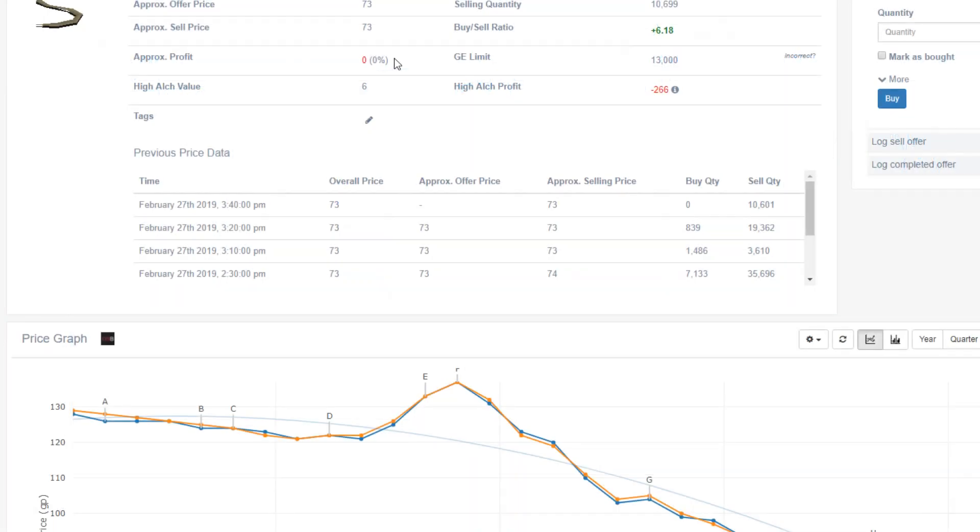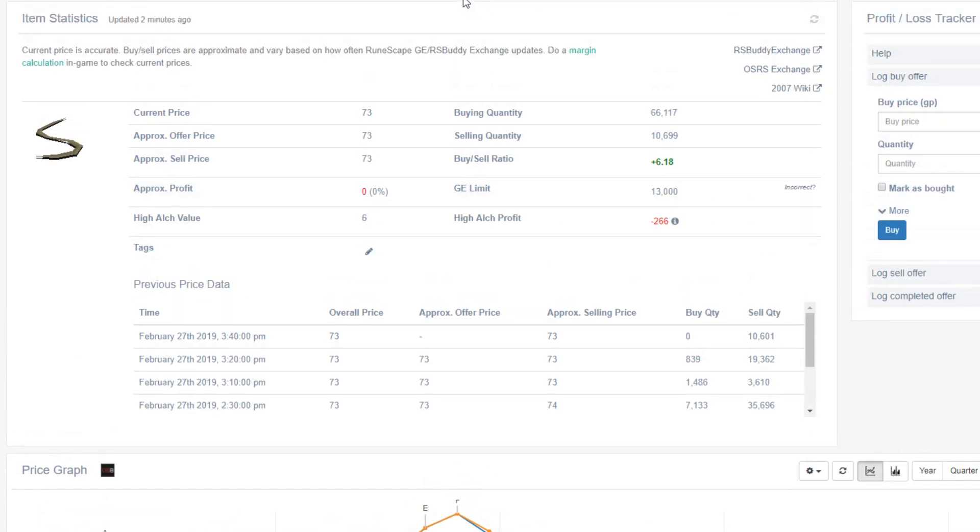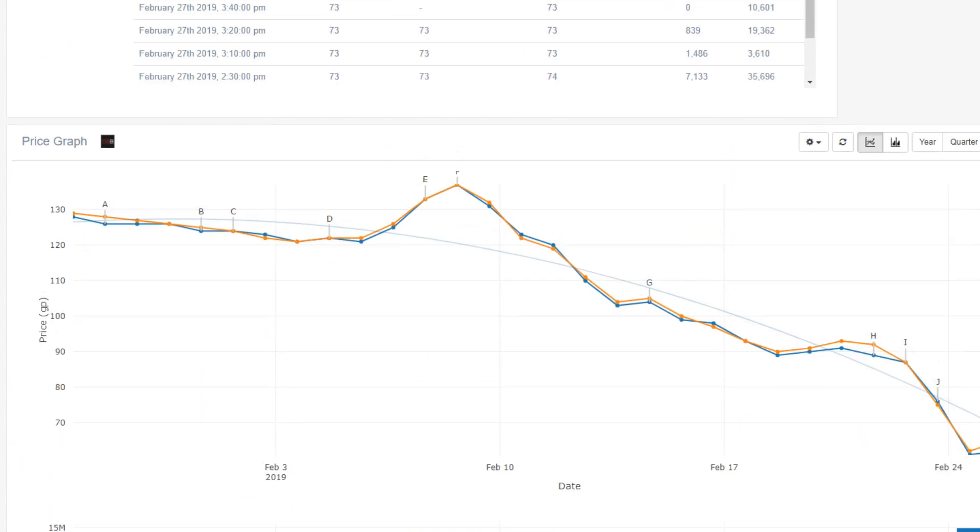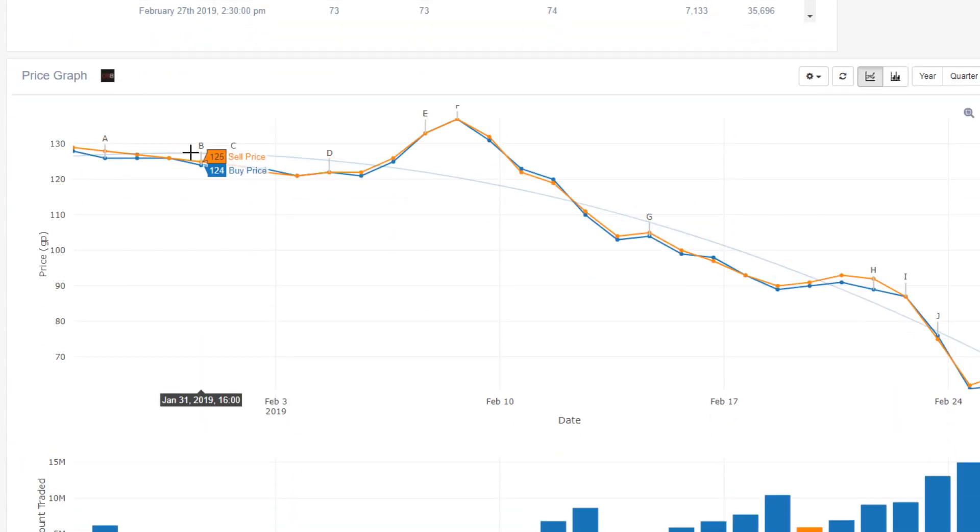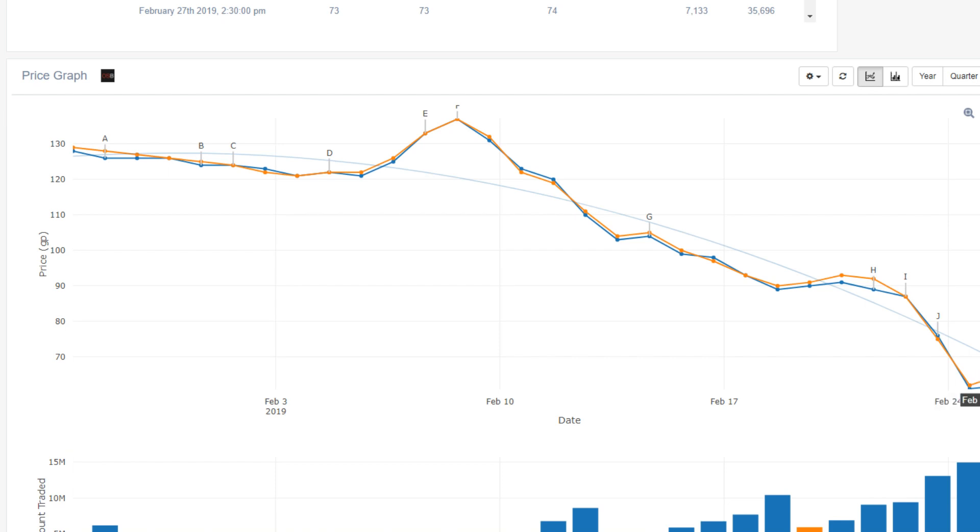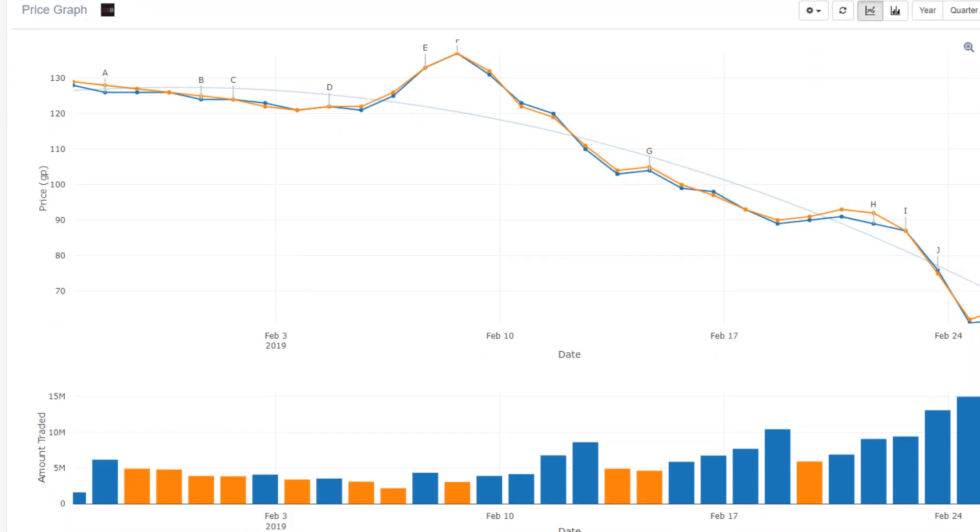So now we've had a quick look at a general overview of the market trend. But now let's have a look at some individual items. And this is where it gets a little interesting. So let's have a quick look at the Bowstring, which I think is one of the worst offenders currently. Just this month alone, it went from 130 down to 62 at its lowest.